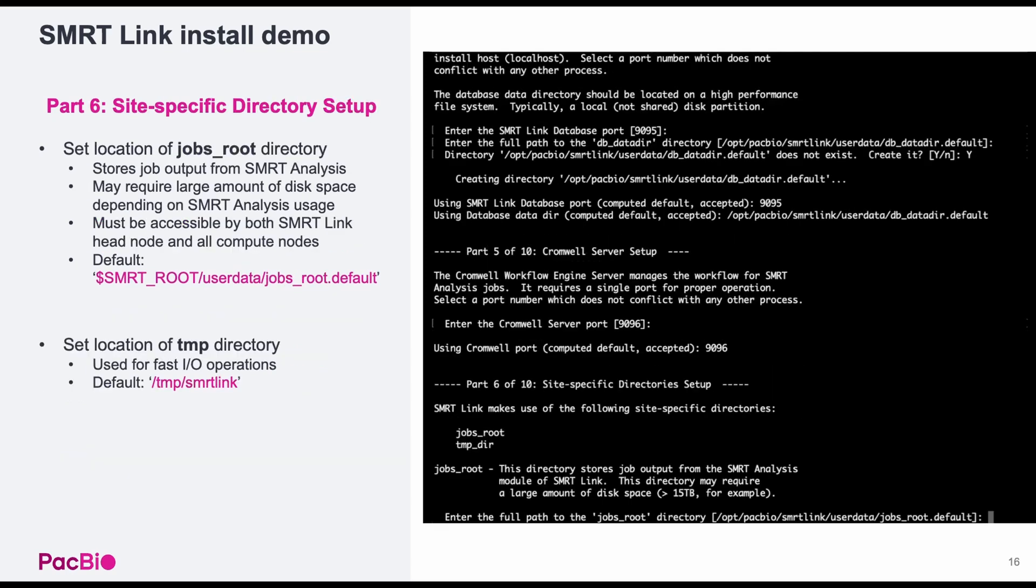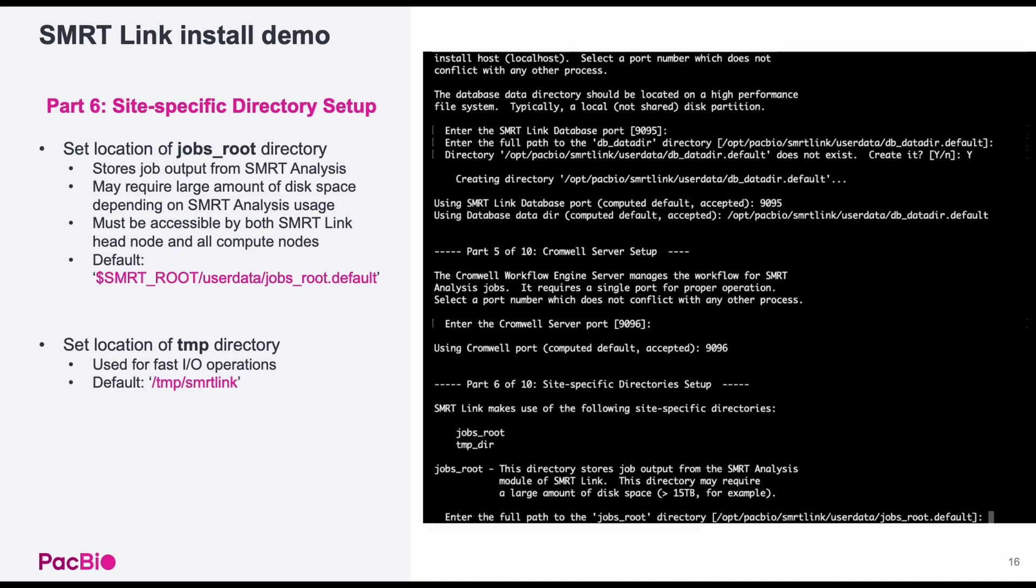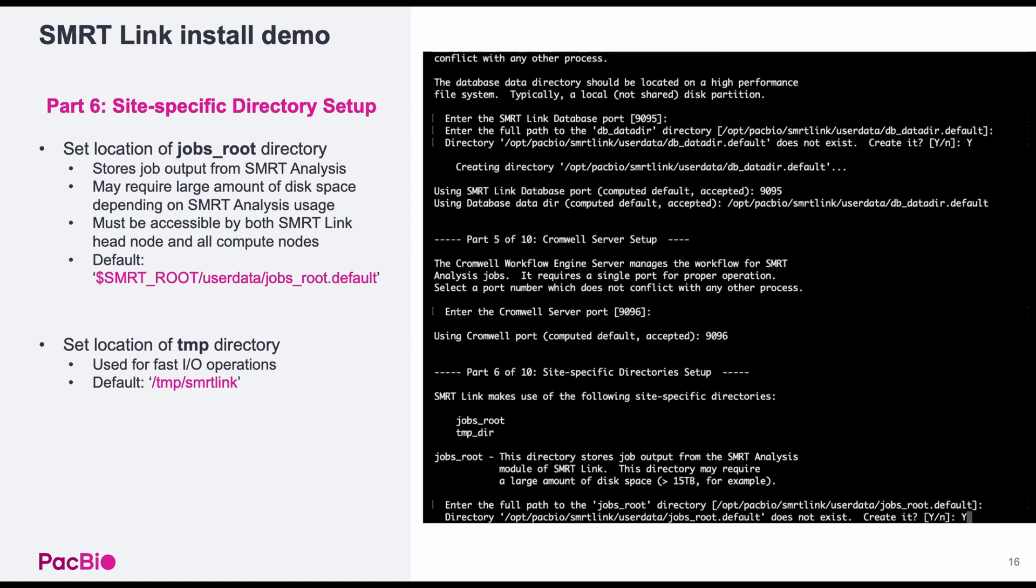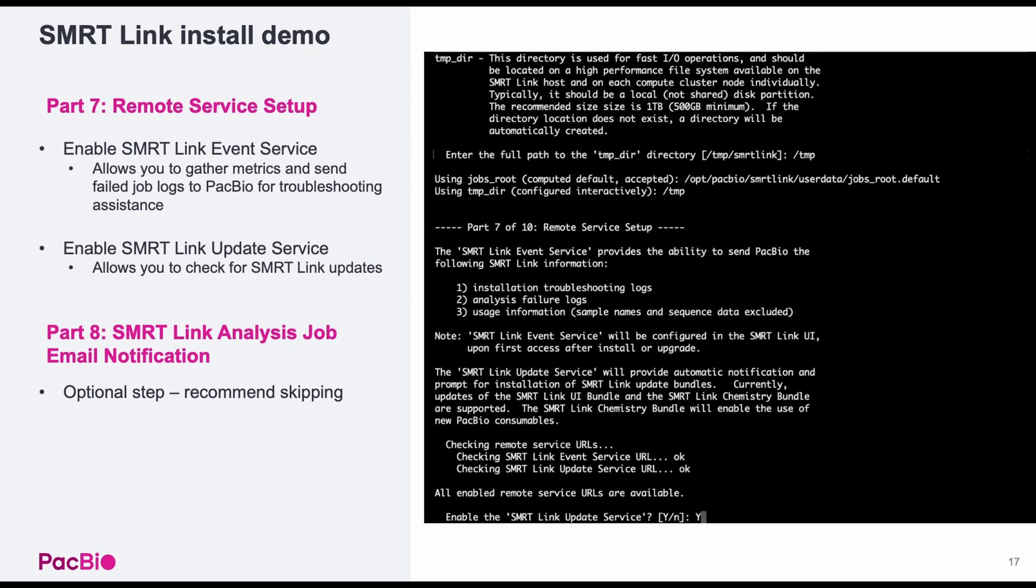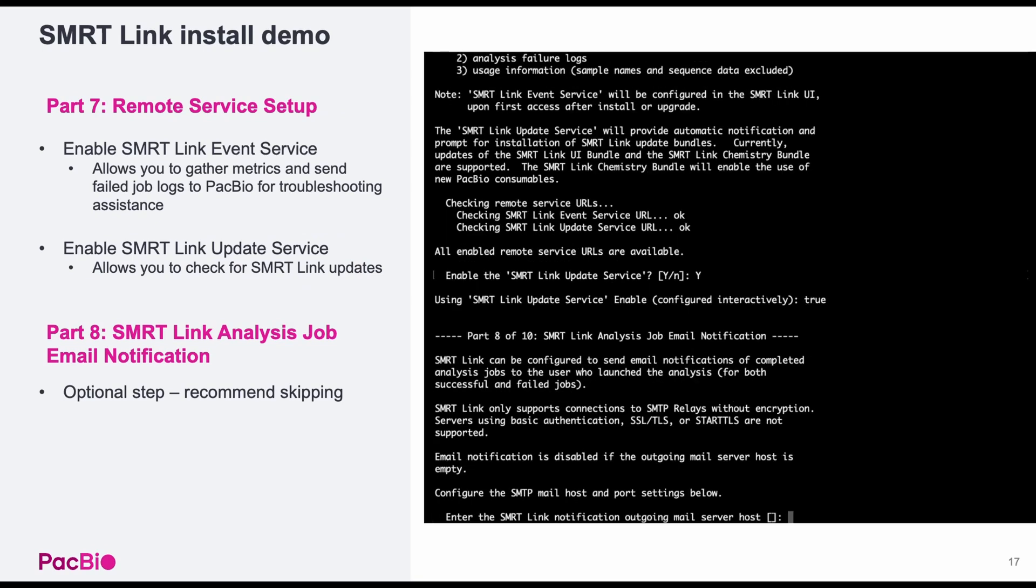Part six is setting up the SmartLink jobs and temporary directories. The jobs directory is where the results of smart analysis workflows will be stored and can become quite sizable depending on the workflows you plan on running. Make sure this location has suitable storage space and is accessible by all compute nodes. I'll be accepting the default location in smartroot userdata jobsroot.default. The temporary directory defaults to /temp/smartlink, but I'll choose to use the root temporary directory instead.